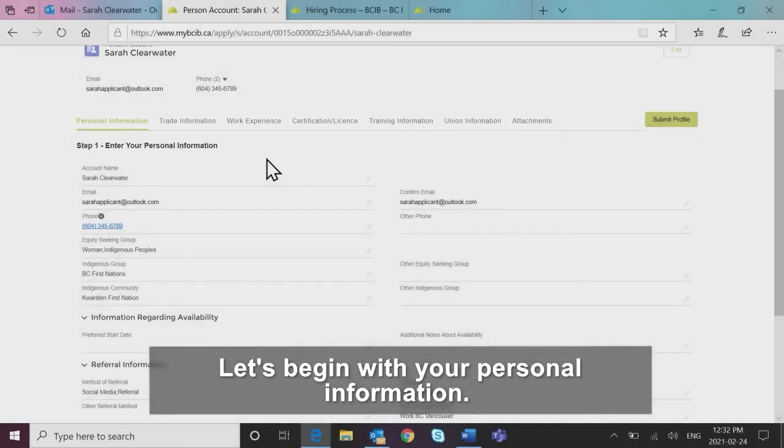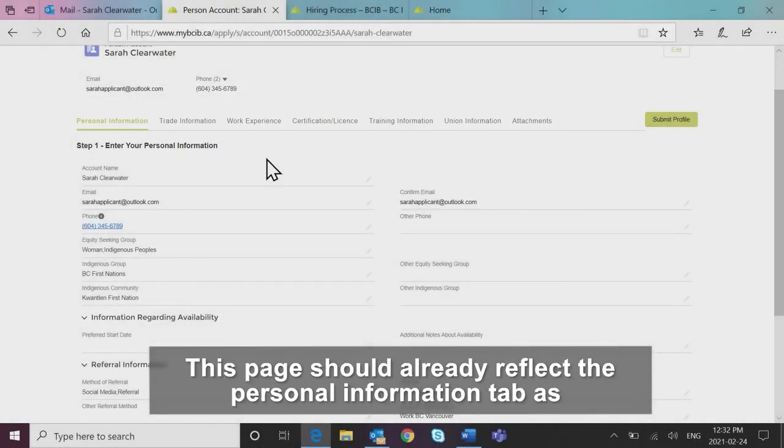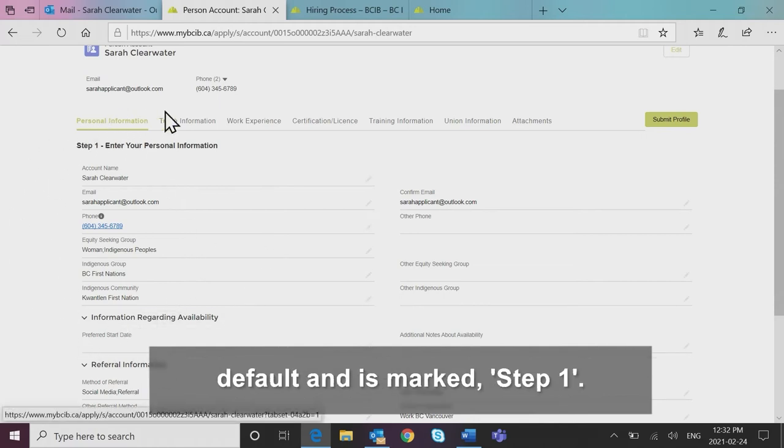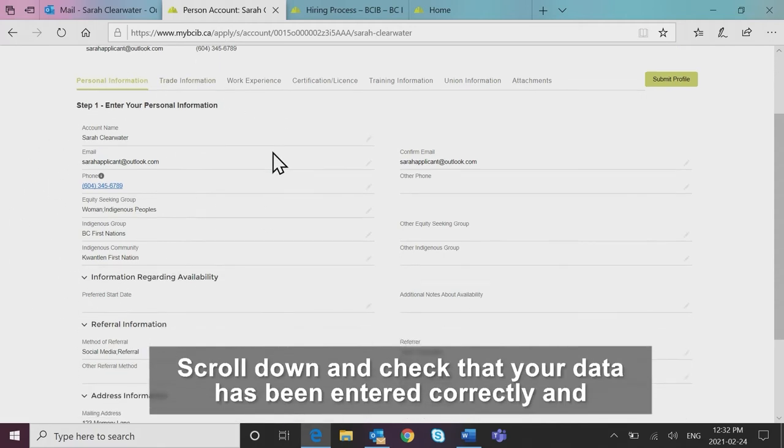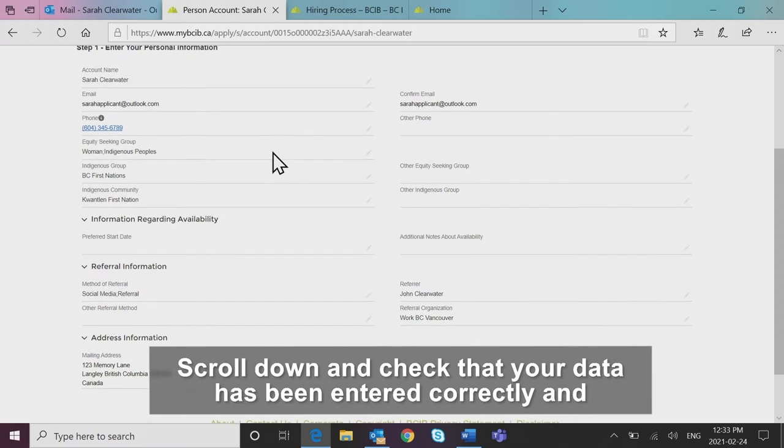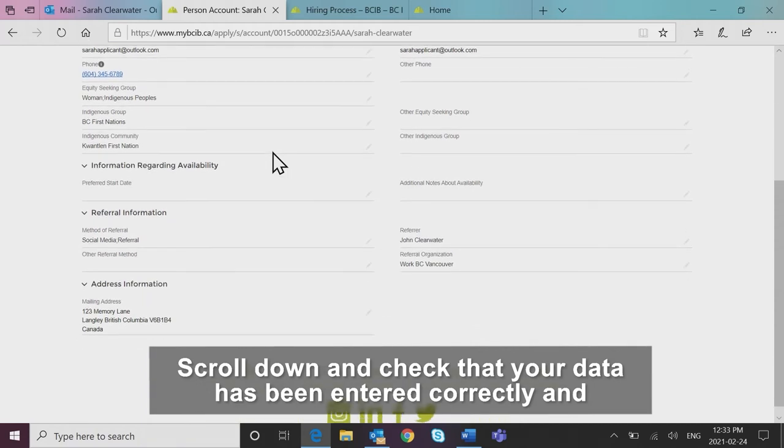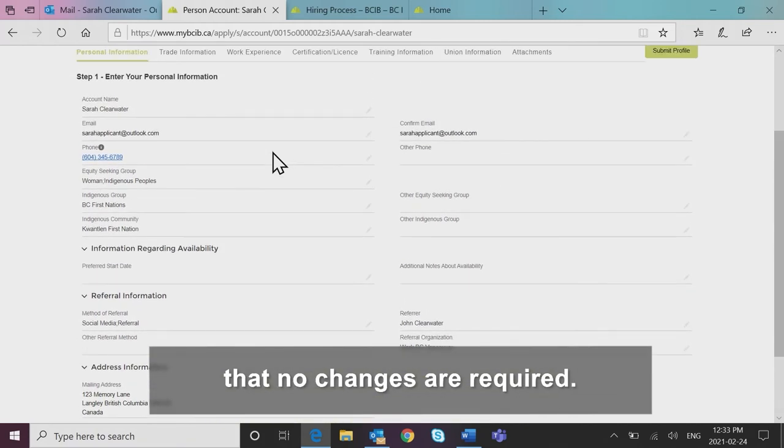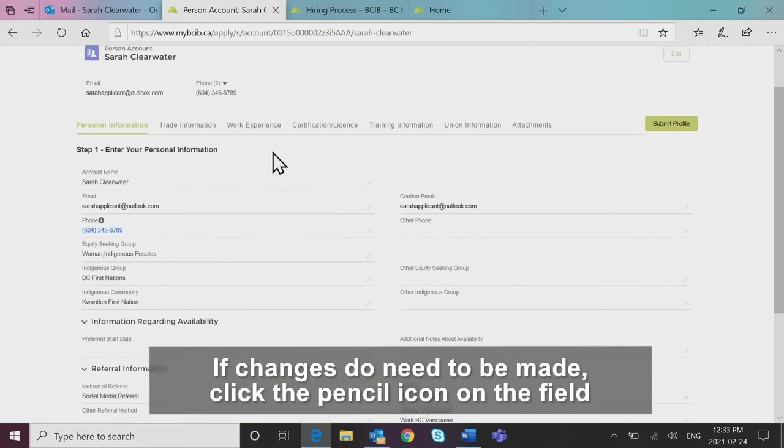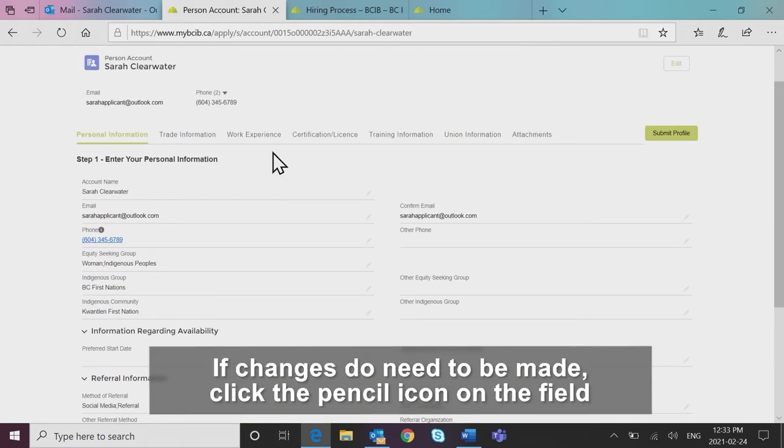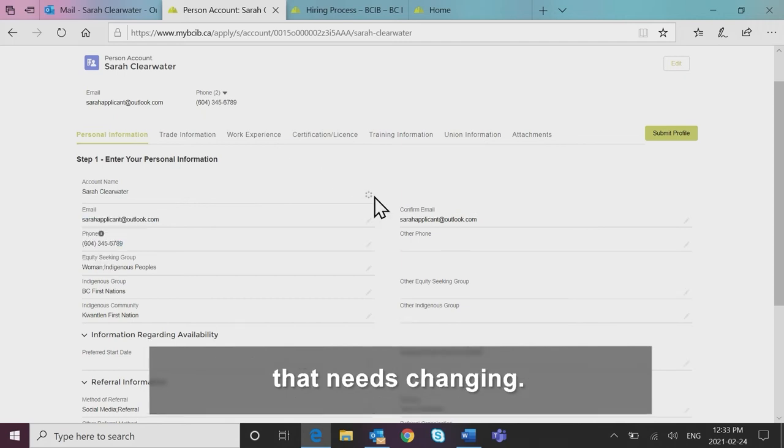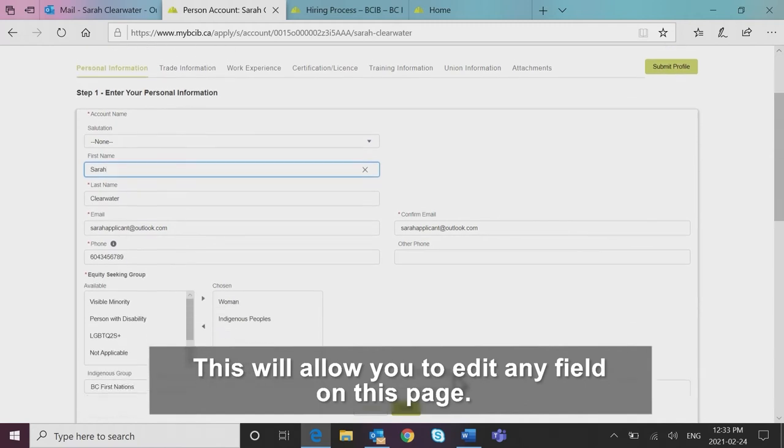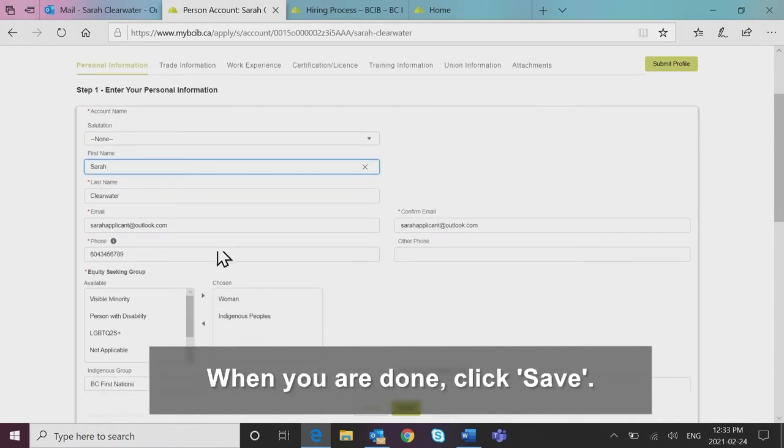Let's begin with your personal information. This page should already reflect the personal information tab as default and is marked step one. Scroll down and check that your data has been entered correctly and that no changes are required. If changes do need to be made, click the pencil icon on the field that needs changing. This will allow you to edit any field on this page. When you are done, click save.